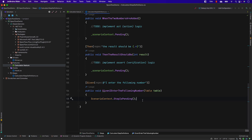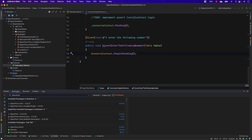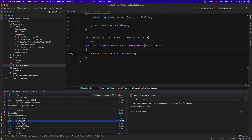Another great thing about Rider is that it's created by the IntelliJ team — the same company that created ReSharper for Visual Studio — which means it gives you all the power of navigating to code definitions and declarations very easily. I'm going to show this by installing a NuGet package. If I type 'specflow' in the NuGet panel, it shows all available packages.